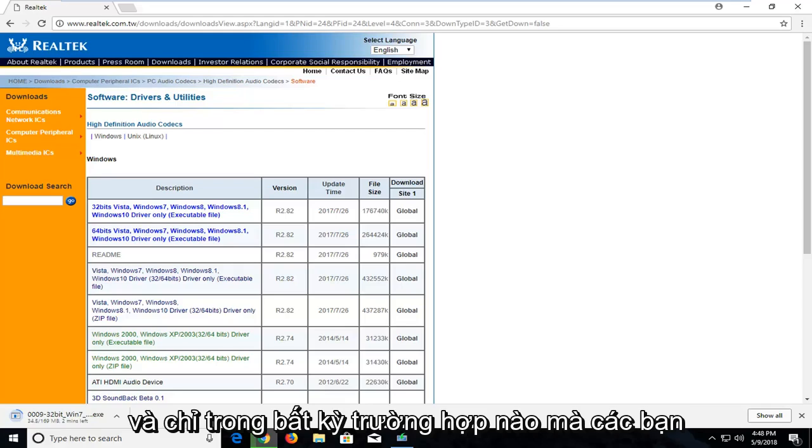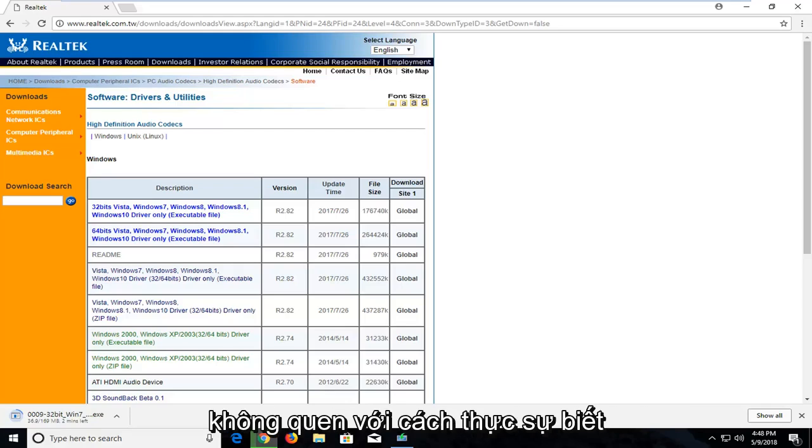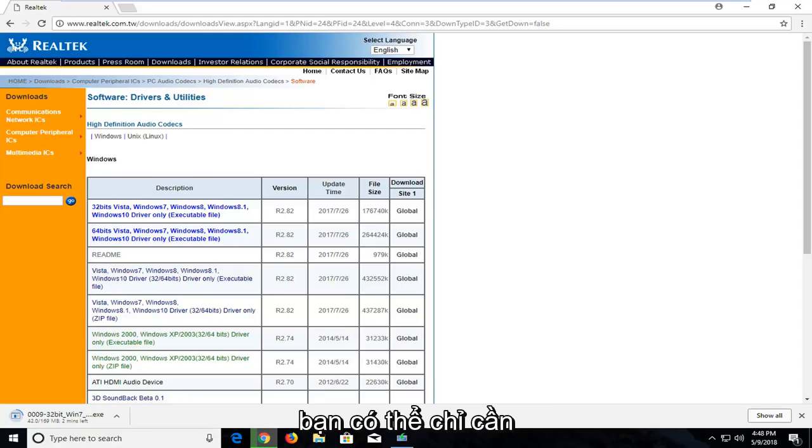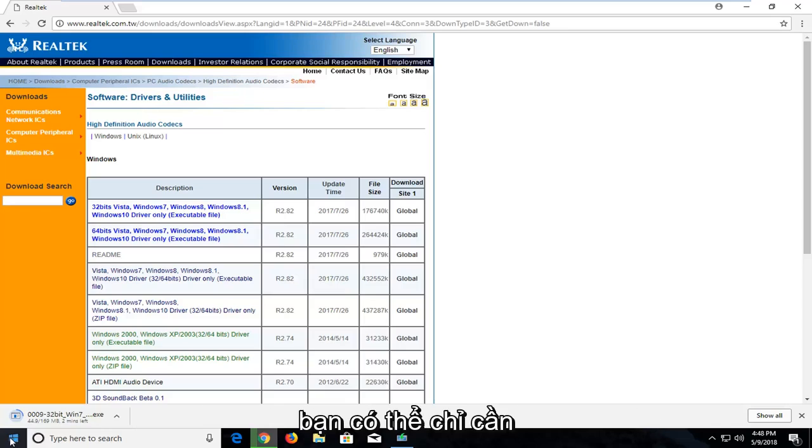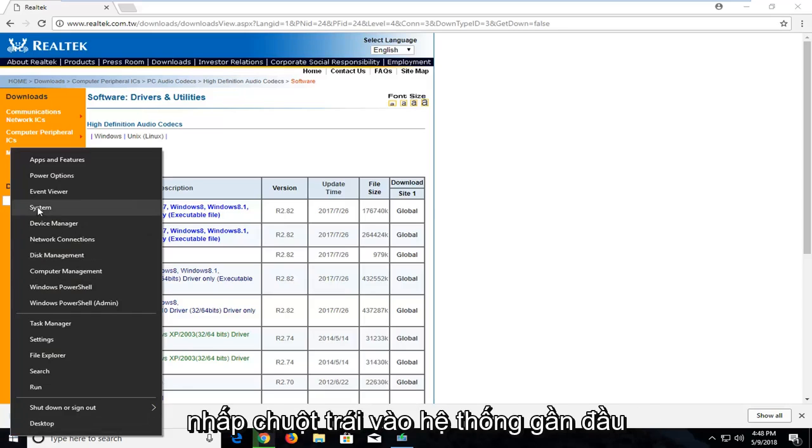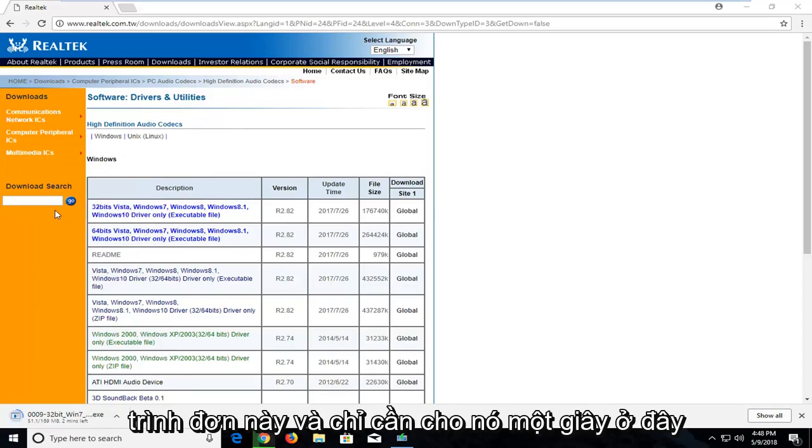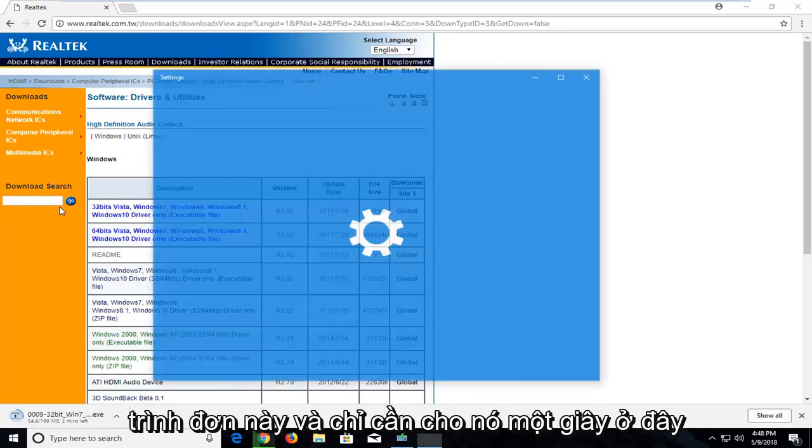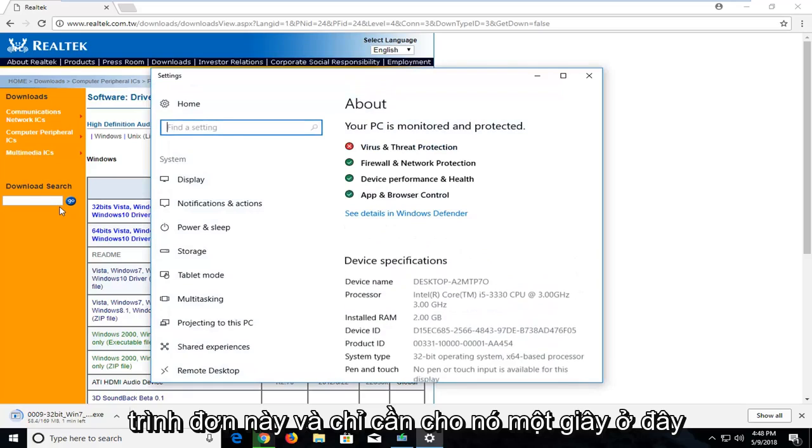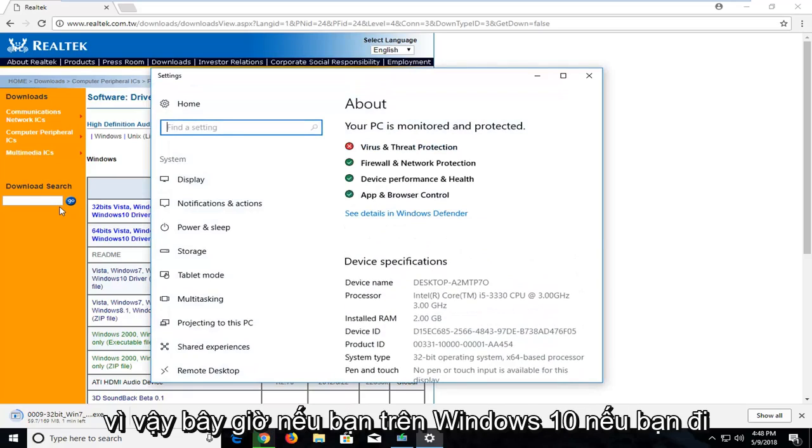Just in case you guys are not familiar with how to know if you're running a 32 or 64-bit version on Windows, you can just right click on the start button and then left click on System near the top of this menu.